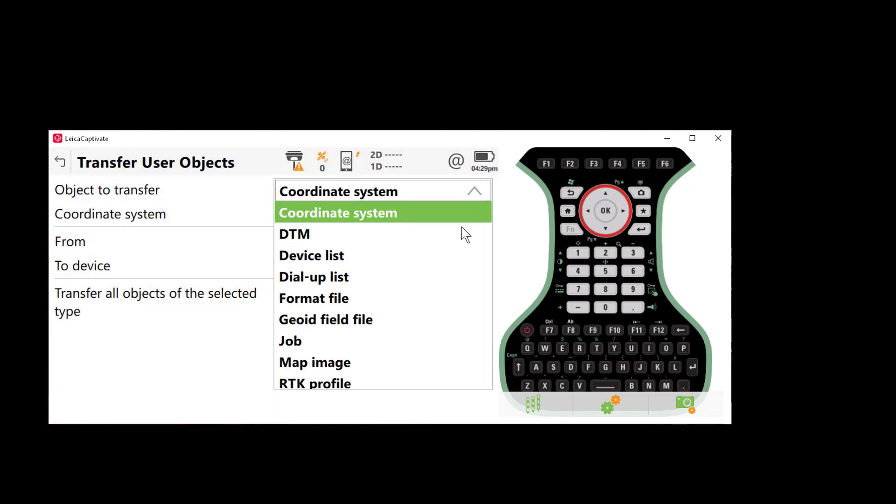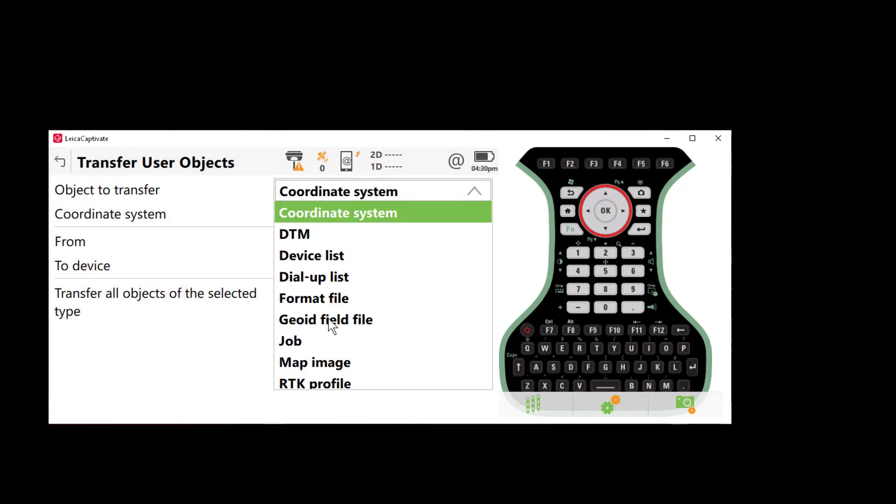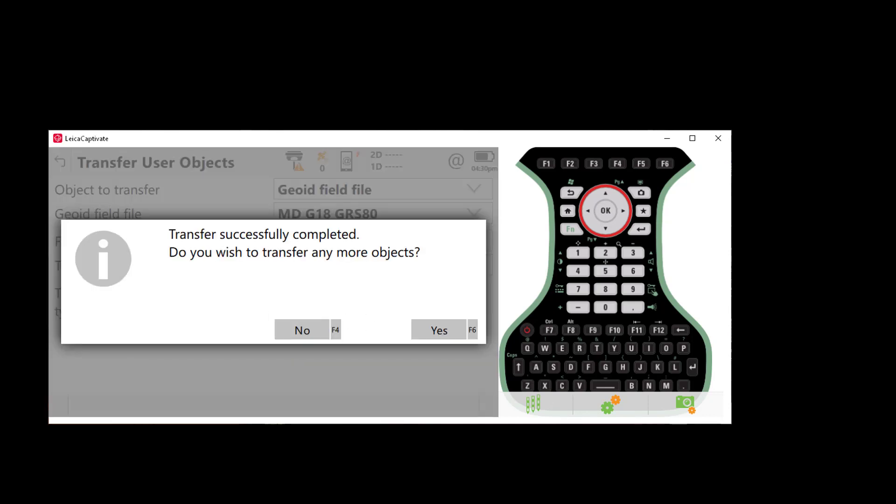Set our object to transfer to Geoid field file. Again we're going to go from the USB to the internal memory. Check the box to transfer all objects and press ok. Again we've got the box telling us that our transfer is successfully completed and in this case I don't want to transfer any more objects so I'll say no.